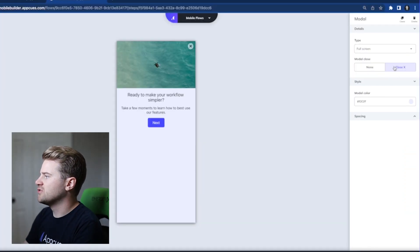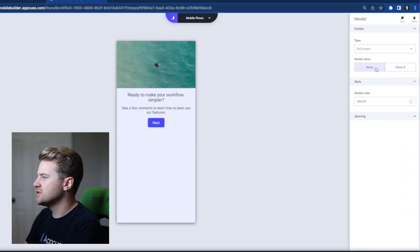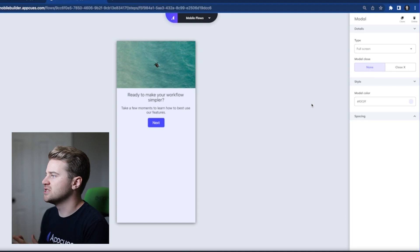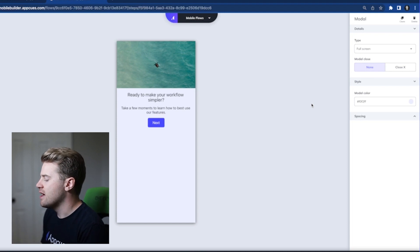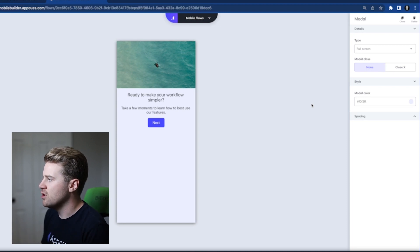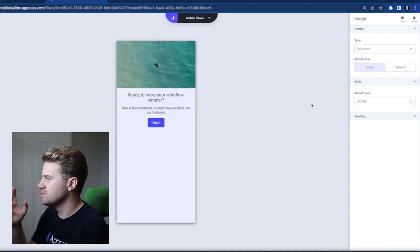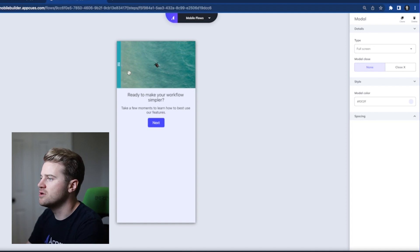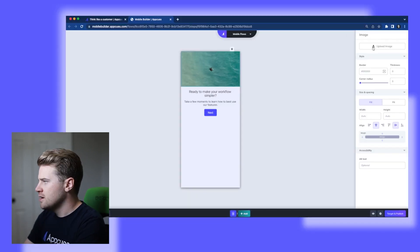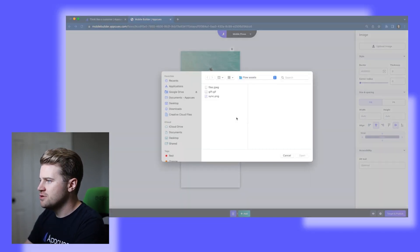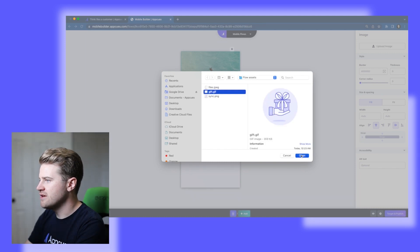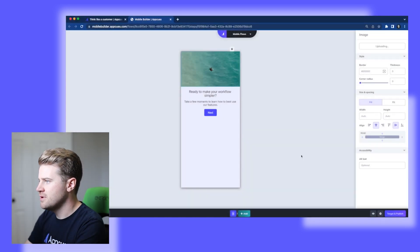The next thing I'm going to do is I'm going to turn off the close X since I'm going to be making my own dismiss button and I don't need that one. This one's nice, but it's just not what I want for this current modal. Next I'm going to upload my image. So I'm going to go and upload this gift image here.